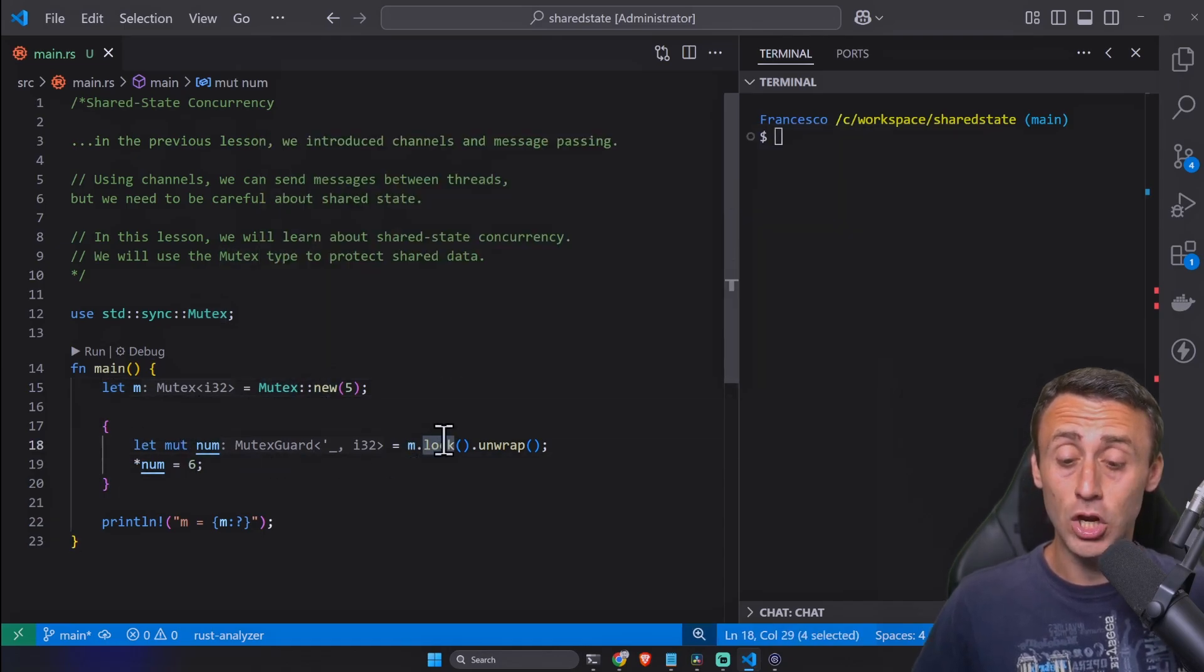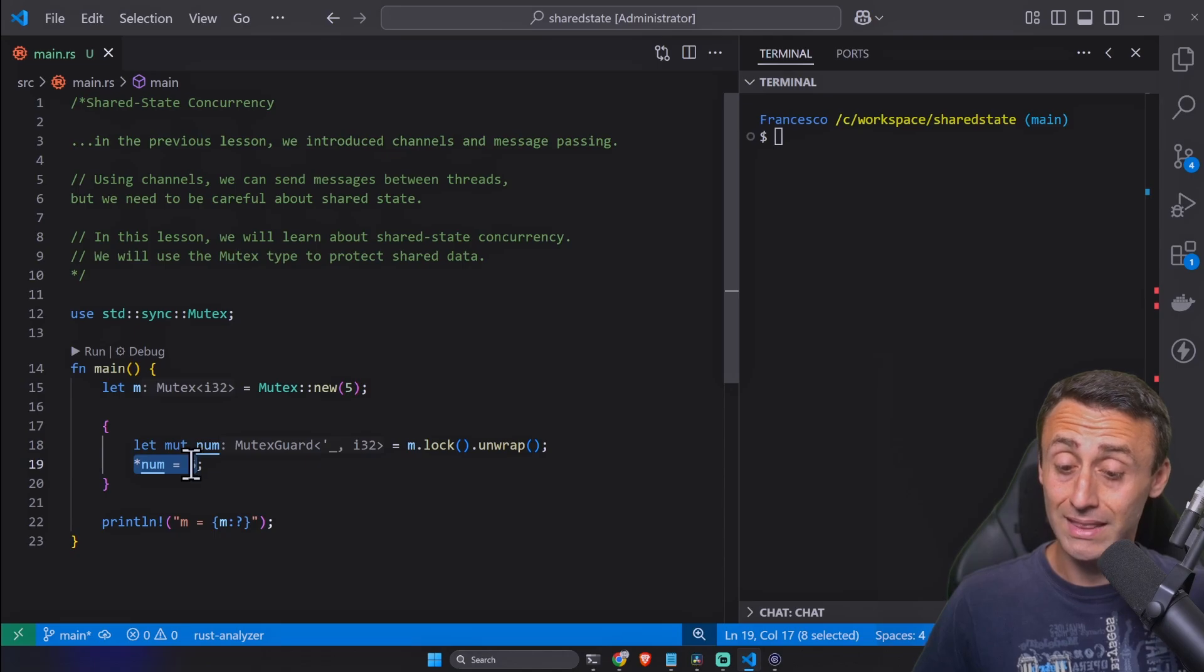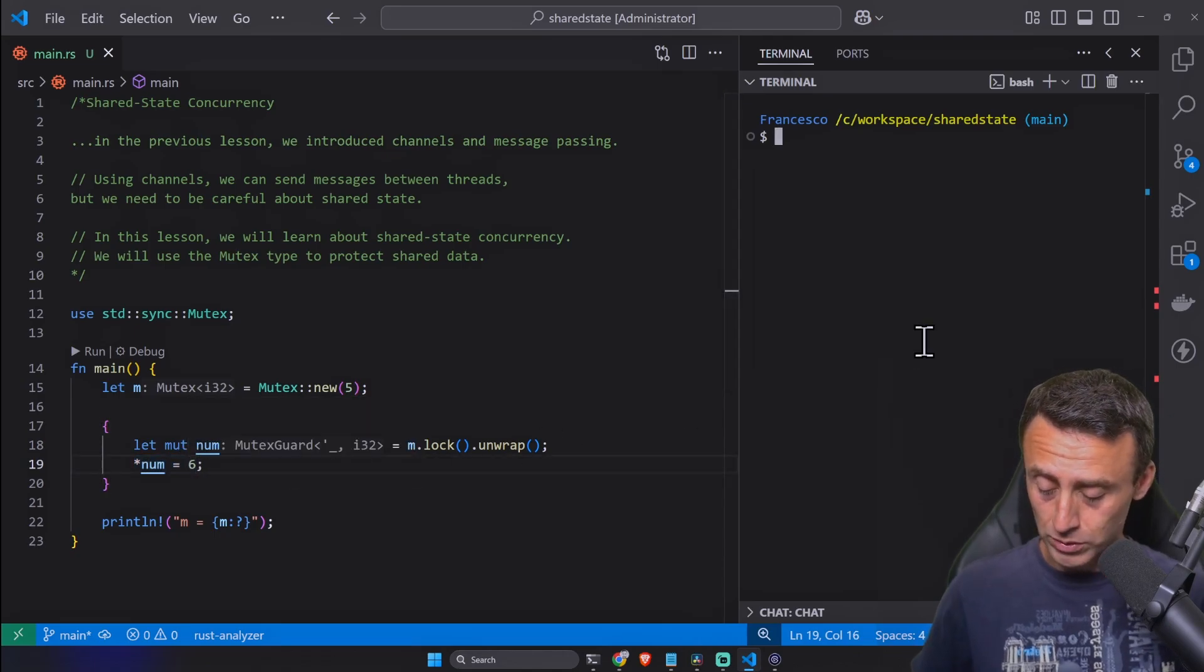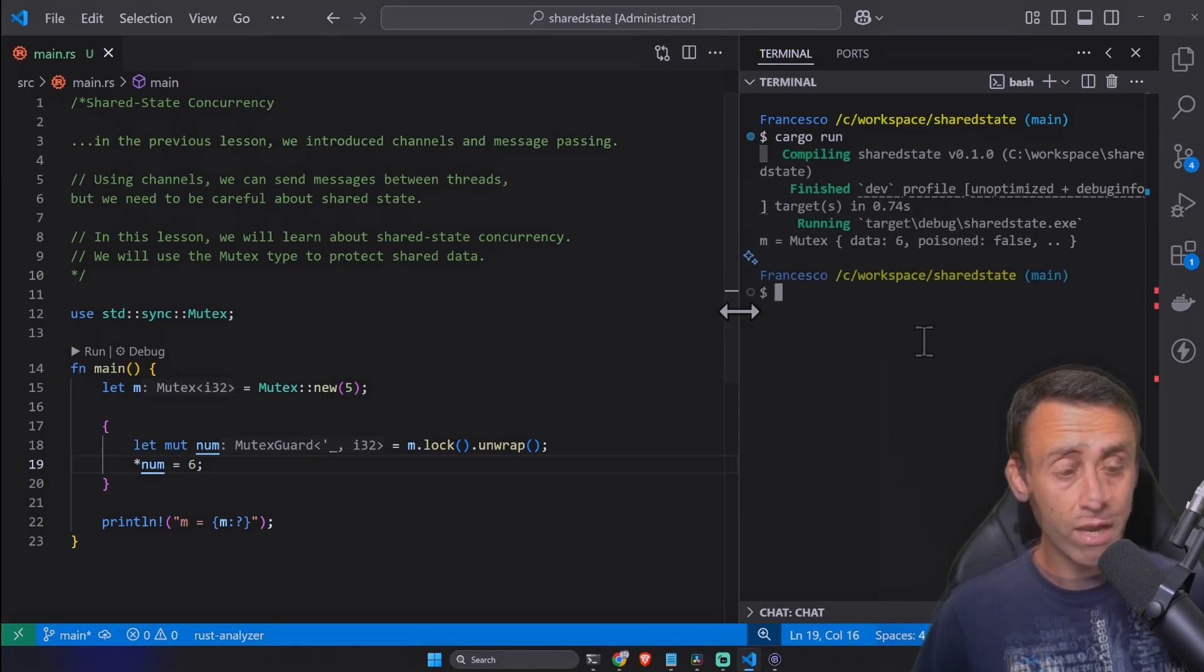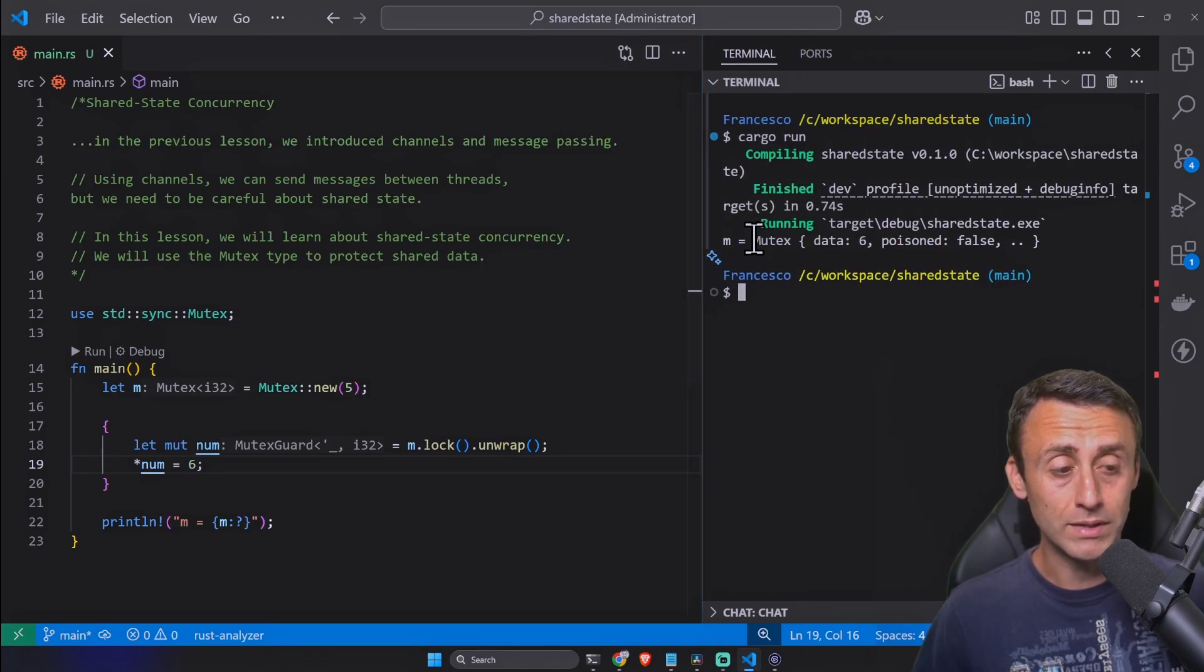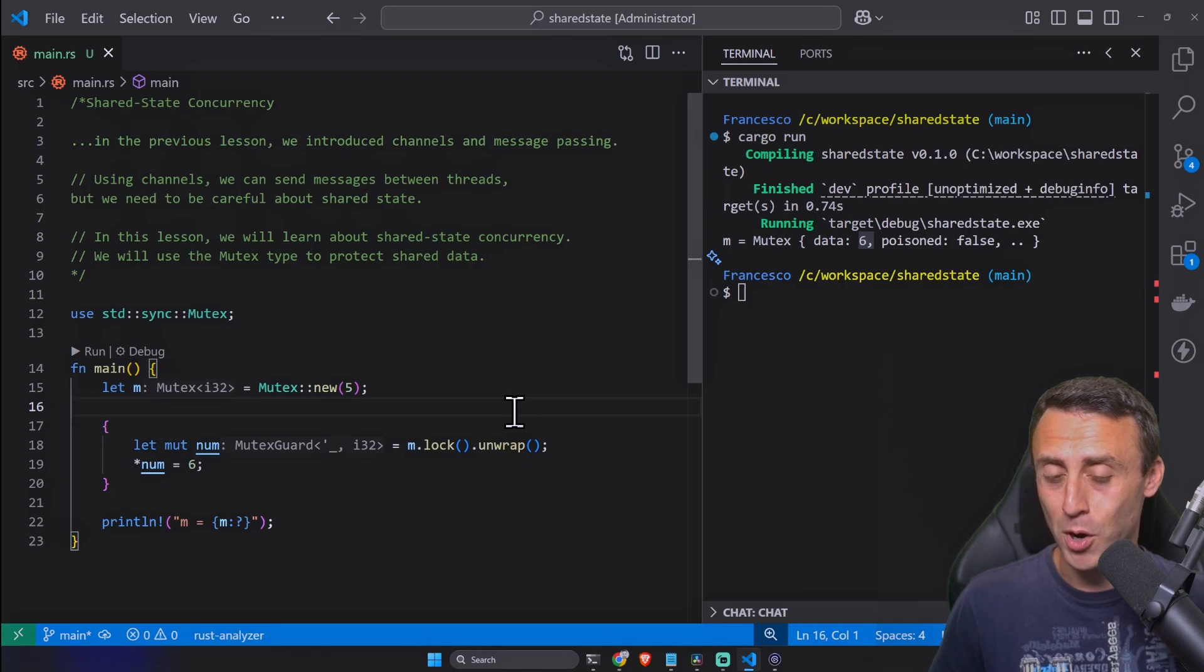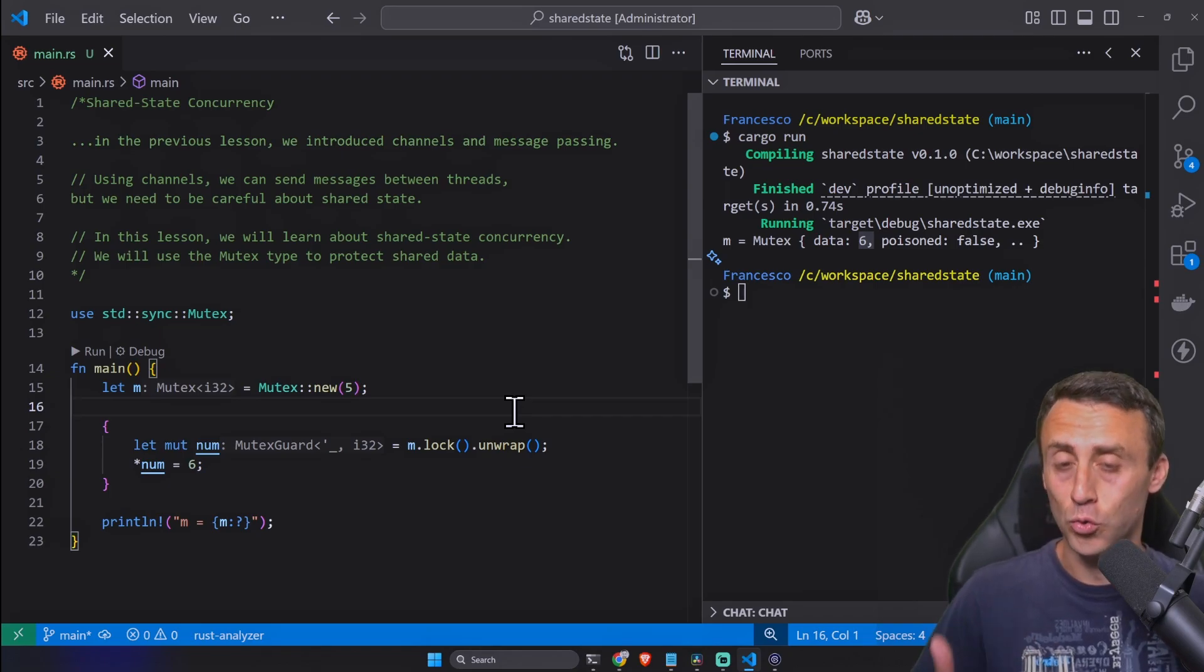Then as you can see we can lock it, dereference it, and put in this value as six. Let's see the output here. Cargo run and we have here this Mutex data which is six.